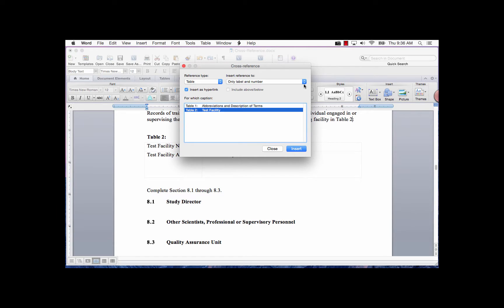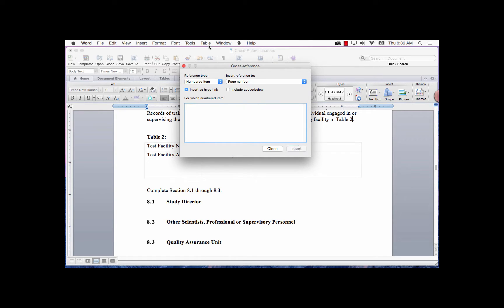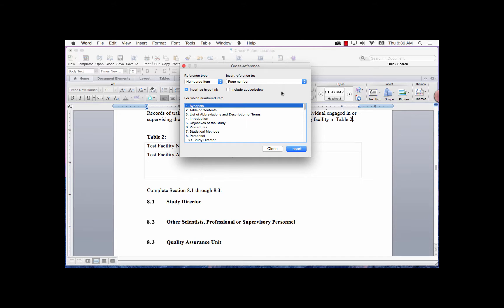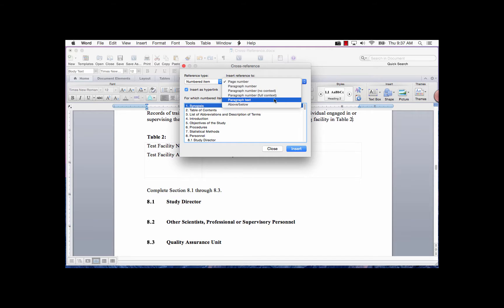In the Insert Reference To field, the items in the drop-down depend on the reference type you select. For instance, if you choose Numbered Item and select Page Number in the Insert Reference To field, it will enter the page number field code on which the cross-reference is located. If you select Paragraph Number, it will enter the Paragraph Number as a field code at the cursor location. Paragraph Text will enter the text in the For Which Numbered Item field without the number.